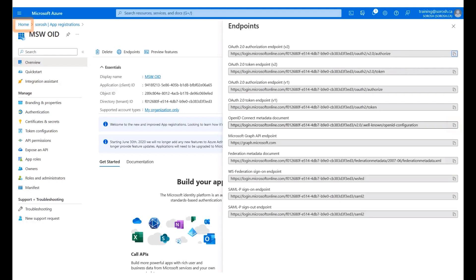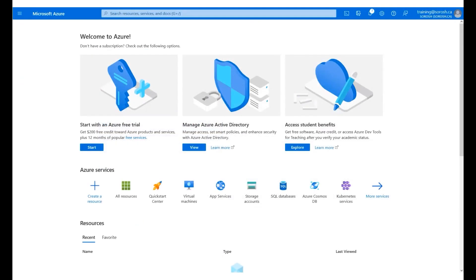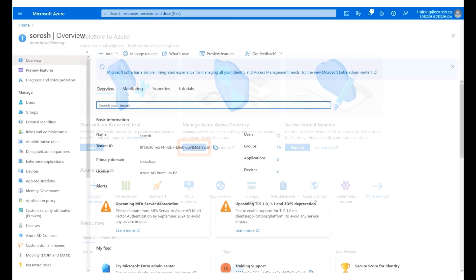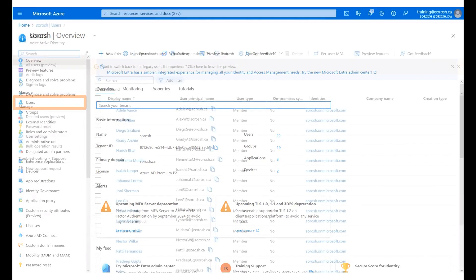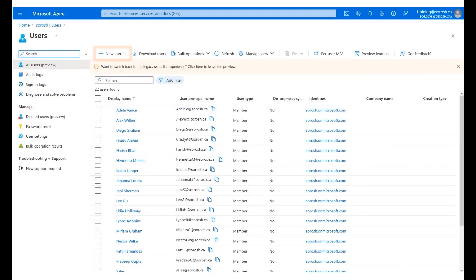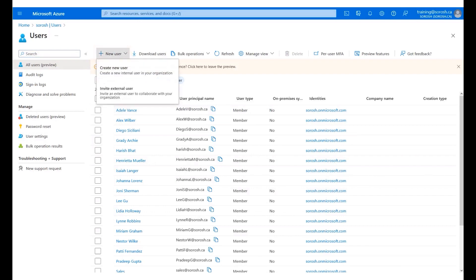Click Home. Click View under Manage Azure Active Directory. Click Users on the left menu panel. Click Add New User. Click Invite External User.